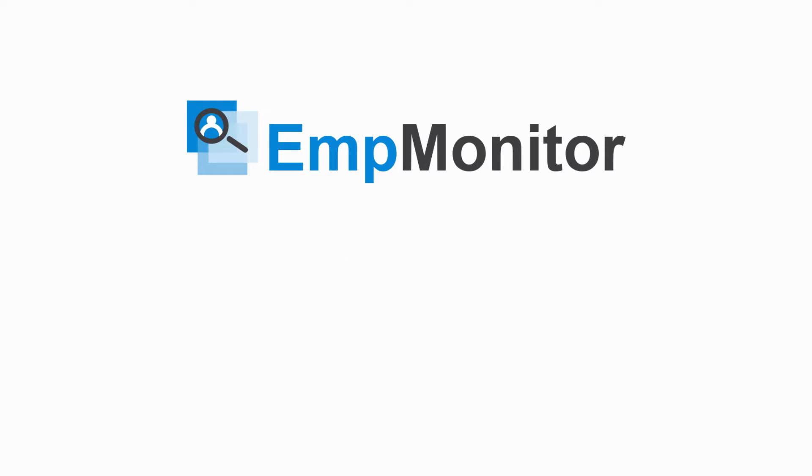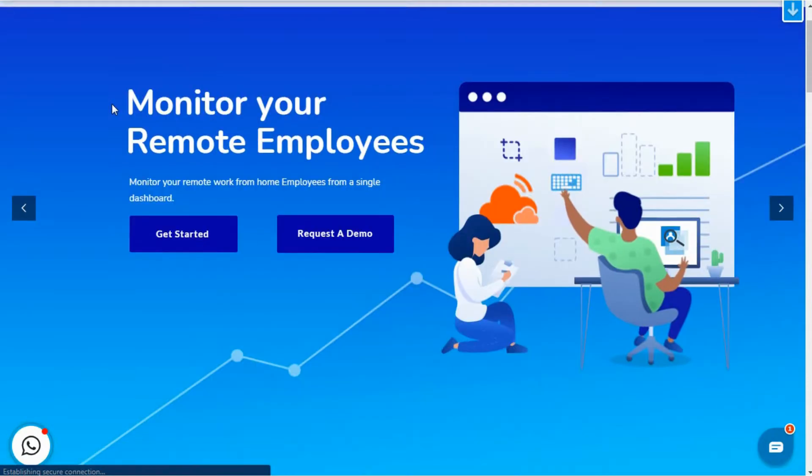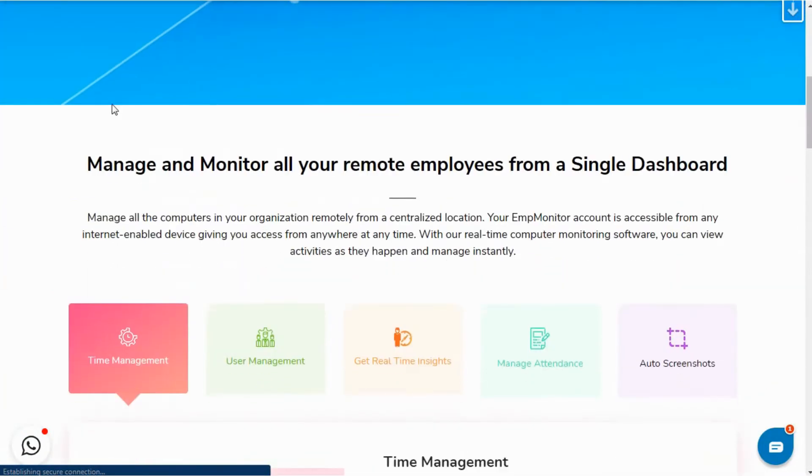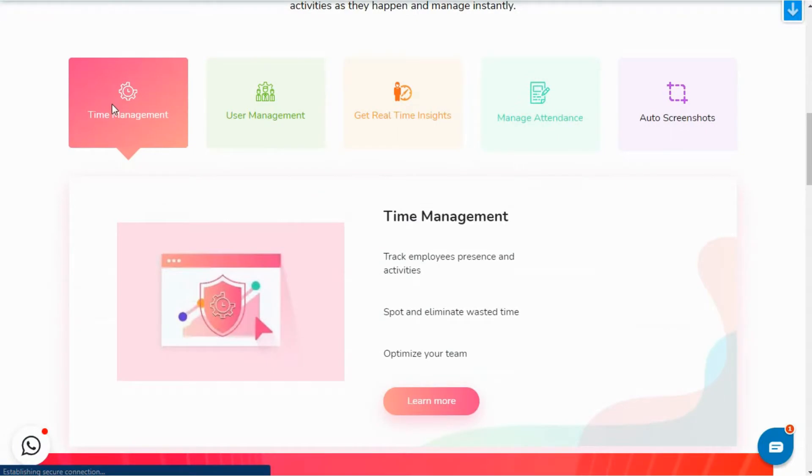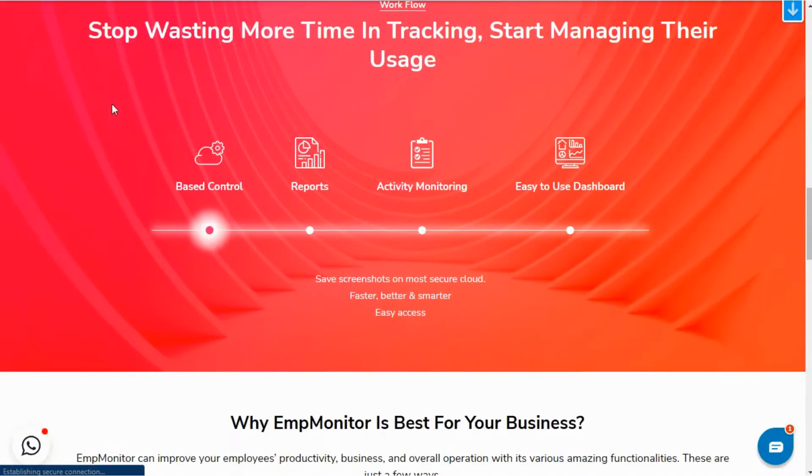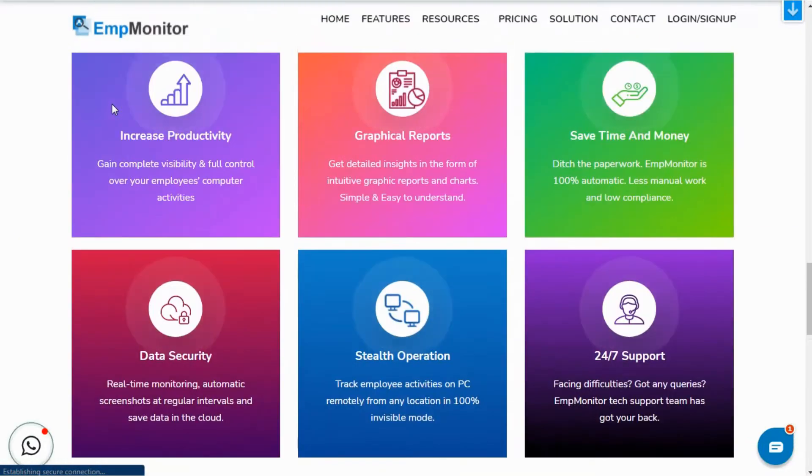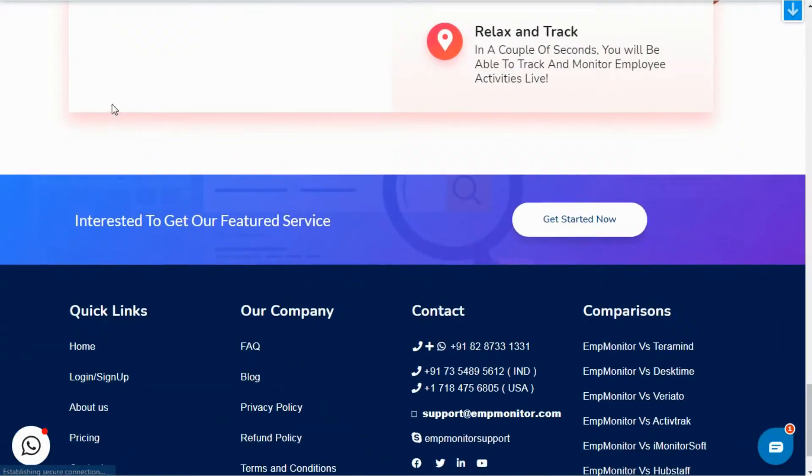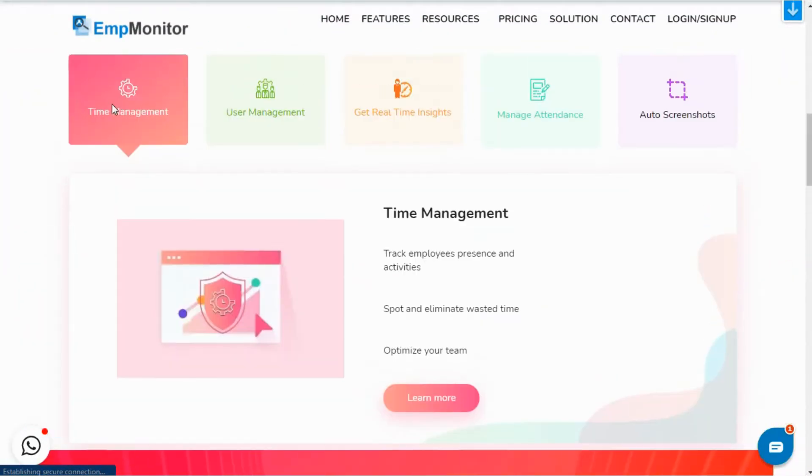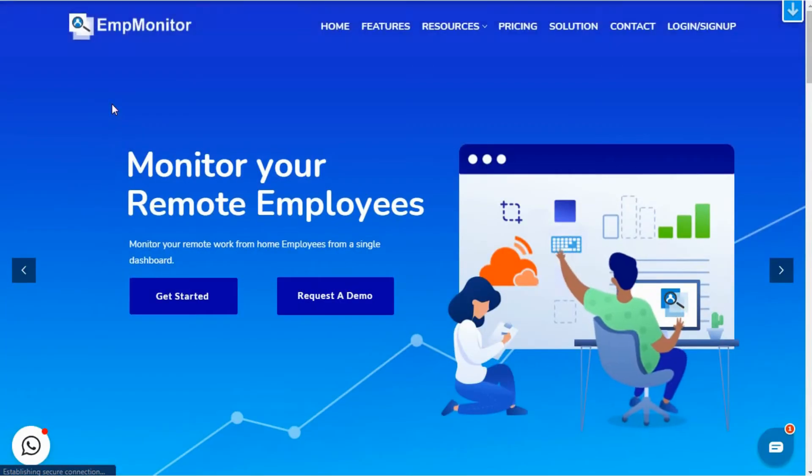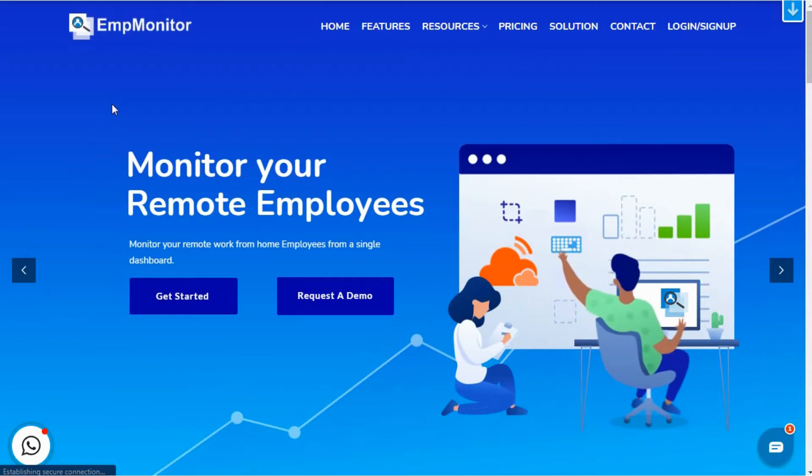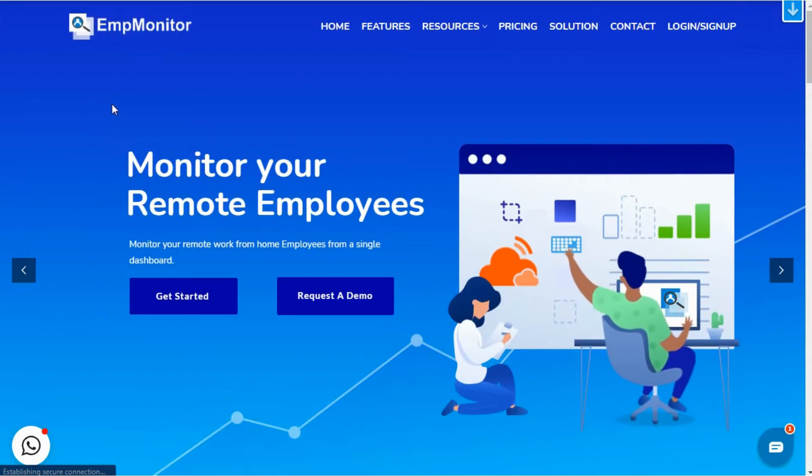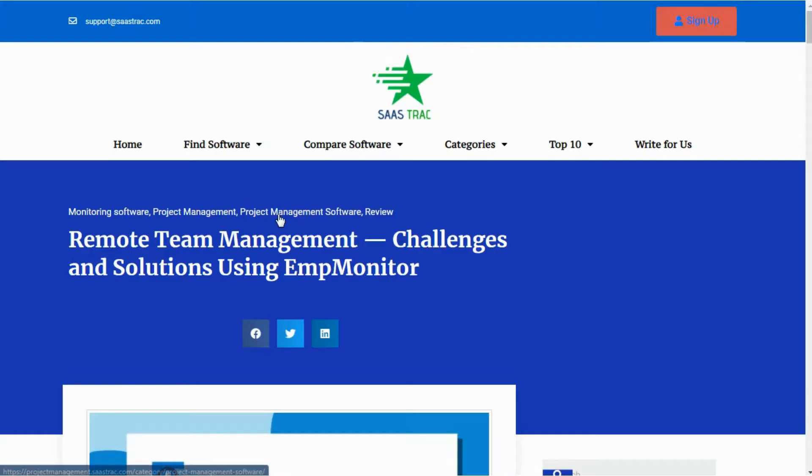EmpMonitor is a workforce management software that lets people peek into their employee systems without physically looking into them. The software captures regular and automated screenshots based on the set frequency. Not just that, it offers you detailed feedback of your employees' performance, like the overall performance graph, actual working and non-working hours, website and application usage, etc. We will get into further details of it later in this video.